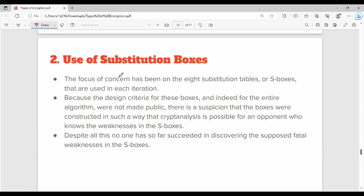Point number 2: use of substitution boxes. Substitution boxes are detailed — we can see them in a diagram. Generally, 8 different substitution boxes, or 8 different substitution tables, are used in DES.